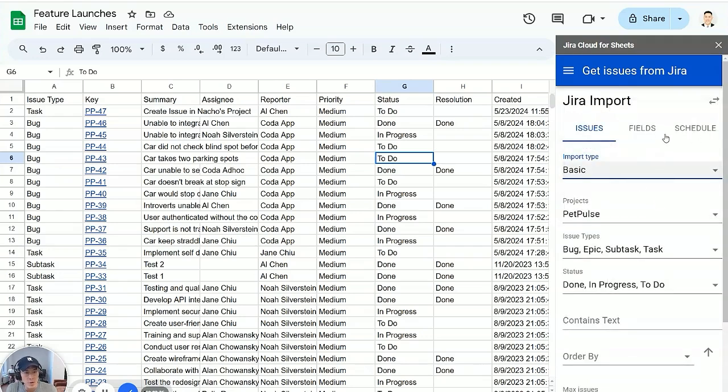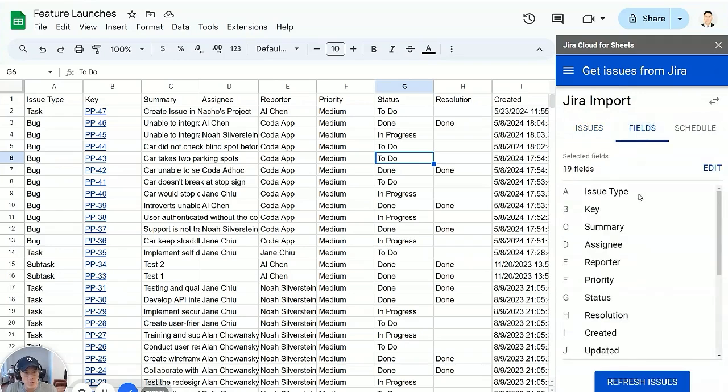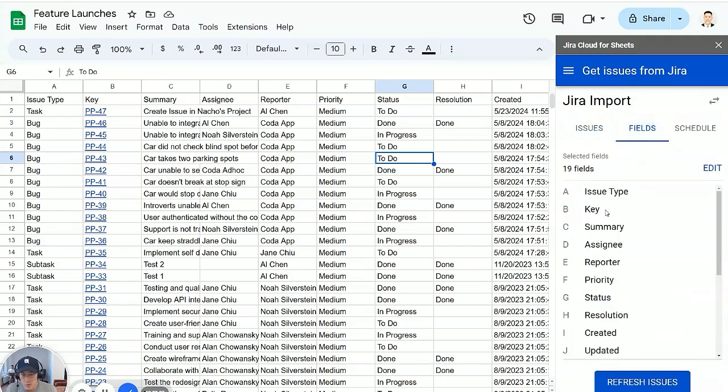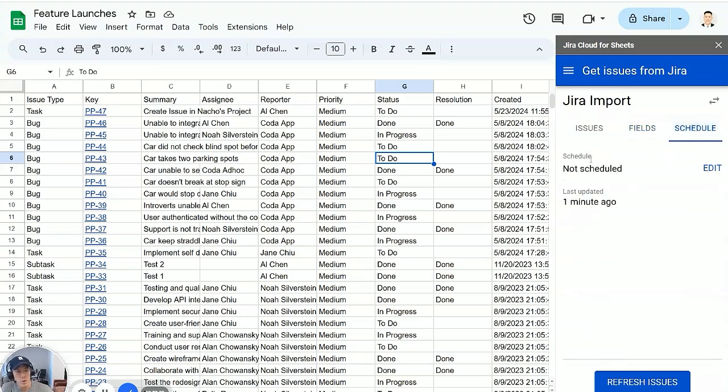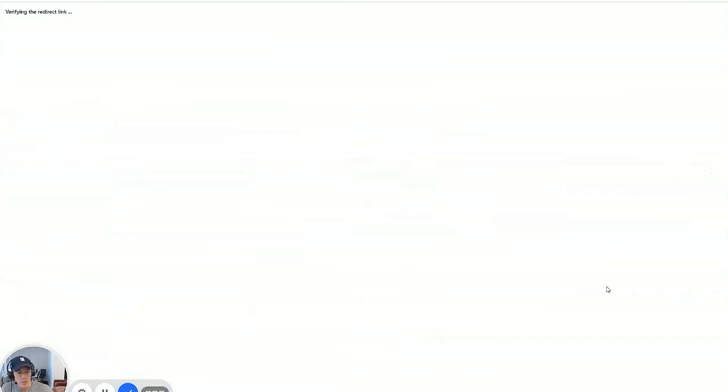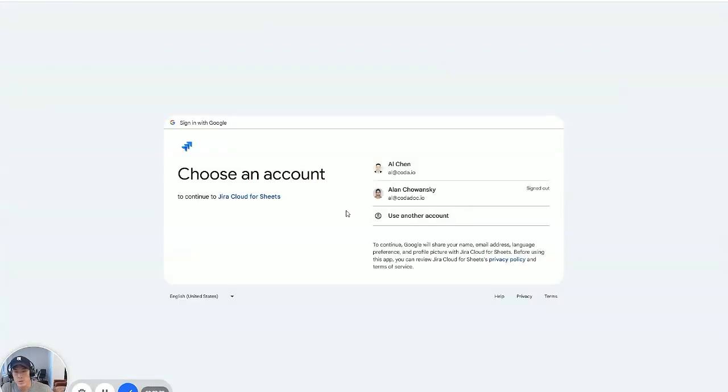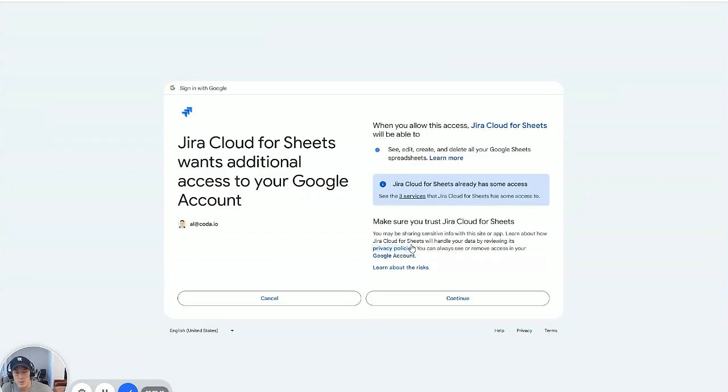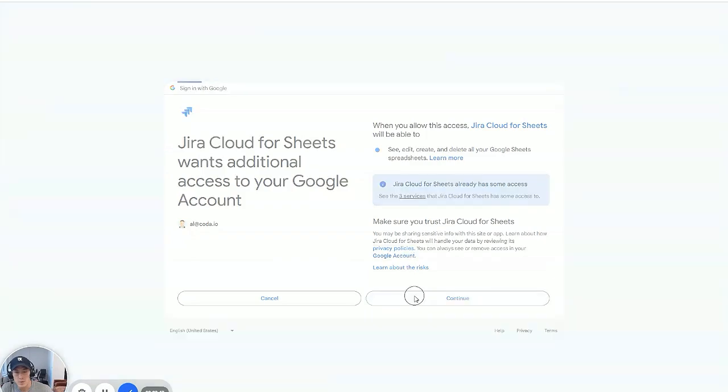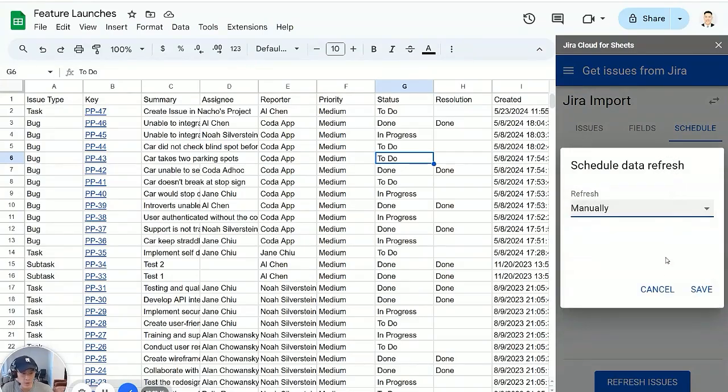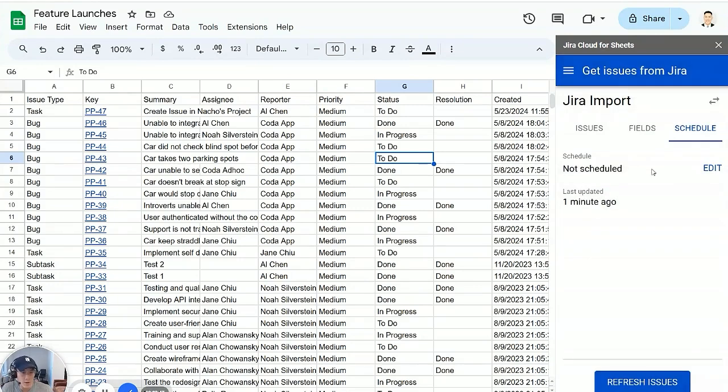And then you can also import specific fields from your Jira project. And then also what I think is interesting is scheduling an automatic refresh. So I think you have to do some authorizations here. I'm just going to try this out to see what happens. So you can refresh hourly, daily, weekly. So just a typical cron job here.